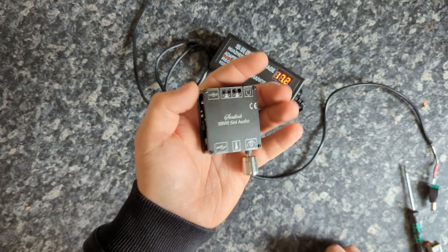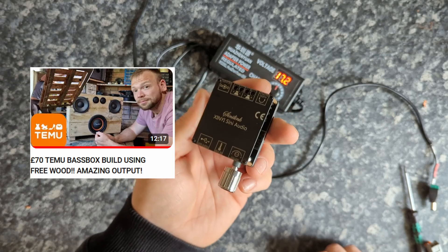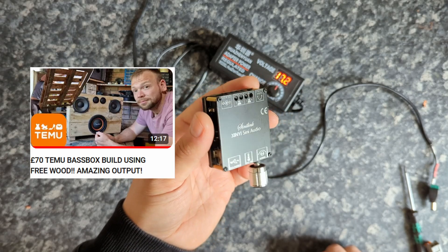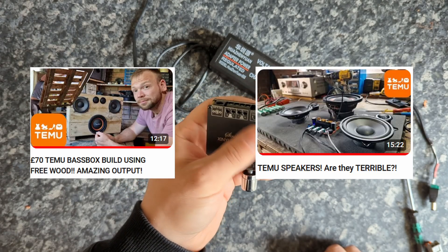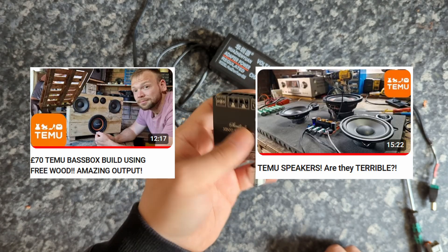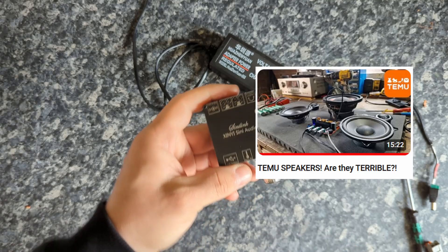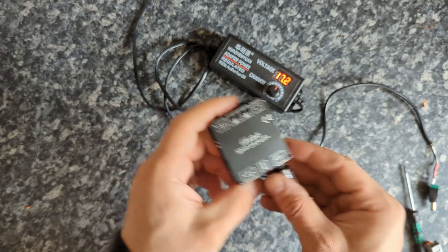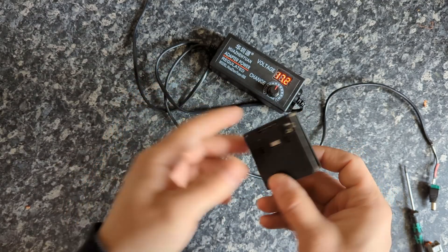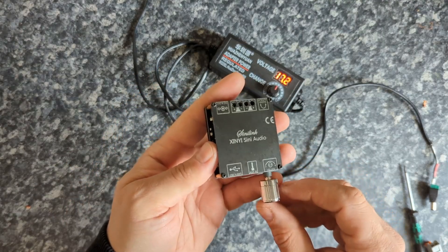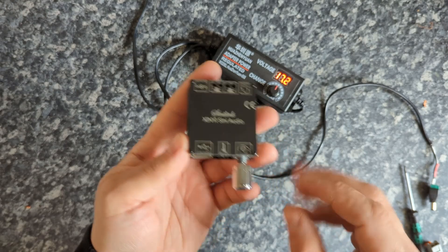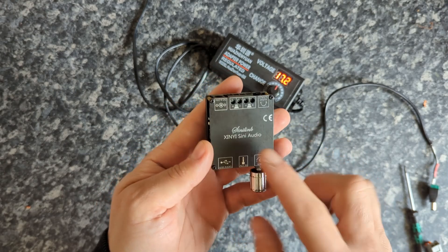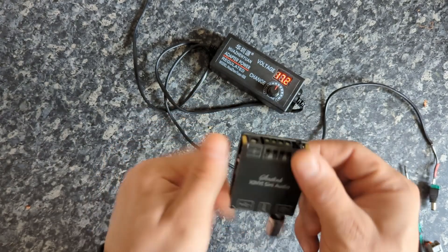There's another YouTuber in the UK called Adam Francis and he just recently released a few videos about Temu amplifiers and speakers. He bought loads of Temu speakers and amplifiers and made like a boombox. It's a very cool video, go ahead and watch that. But in this video we're going to dive deep into actually what this thing is.